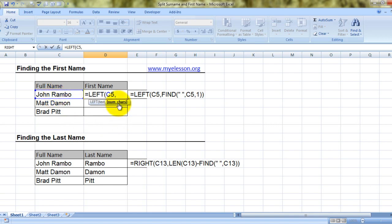Now it is asking me for number of characters. A first name can be as long as anything — this is John, but what about an Indian name like Siddharamaya? So it's asking for number of characters. To find the number of characters, I'll ask Excel to find where the first space occurs between the two words — because that is where the first name ends.